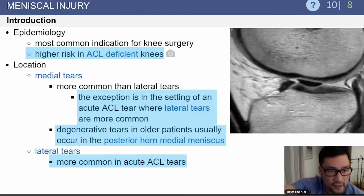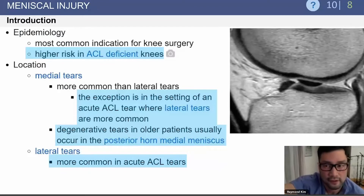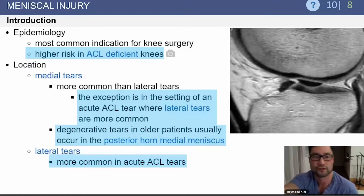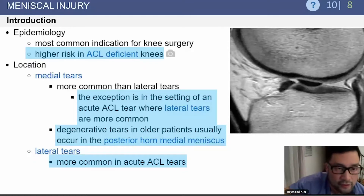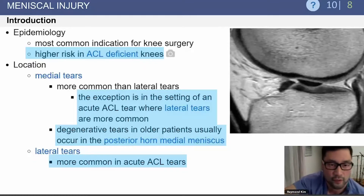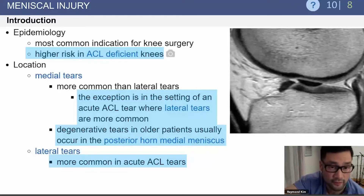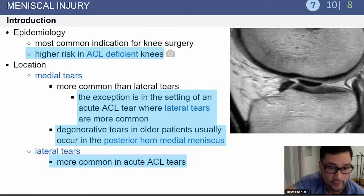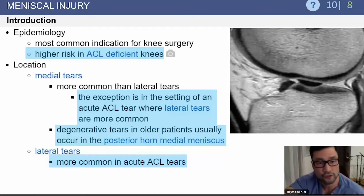Meniscal injuries are a very common indication for knee surgery. There is a higher risk in ACL-deficient knees. Medial meniscal tears are more common than lateral tears, with the exception in the setting of acute ACL tears where lateral tears are actually more common. Degenerative tears in older patients usually occur in the posterior horn of the medial meniscus.